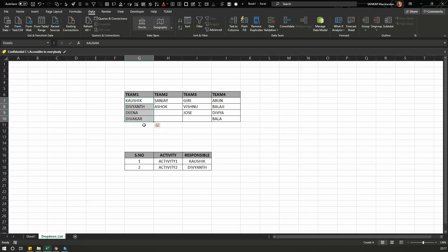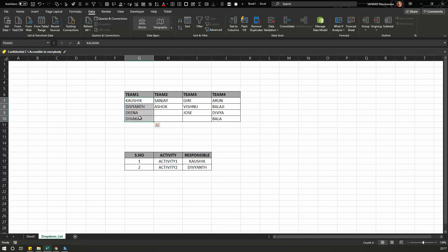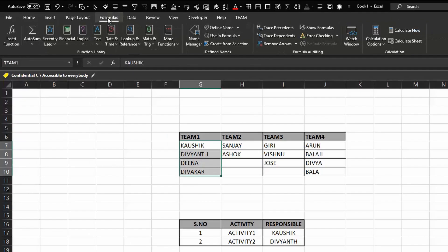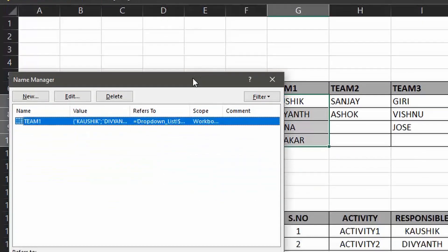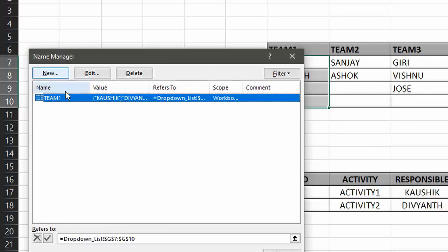If you want to edit the existing drop down list, selecting the name box will only show the current members of Team 1. To edit it, go to the Formulas tab and click on Name Manager. In Name Manager, find the drop down list you want to edit, select it, and click Edit.